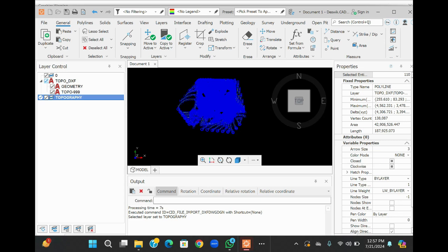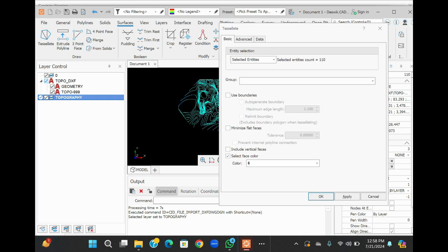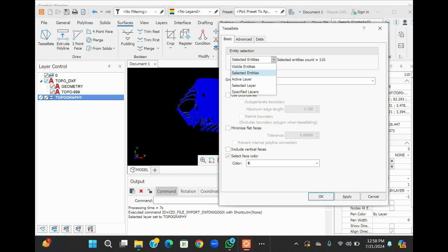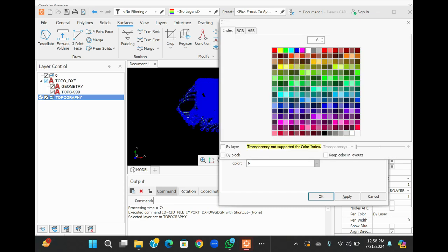We will create a 3DM file from these layers. There are several methods to do this. Start by going to the surface menu and select. You can select it from the toolbar, or you can do it here from the select visible entities. Here you can change the color to your 3D entity like we selected.